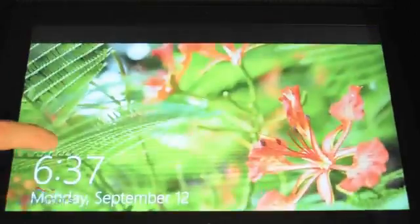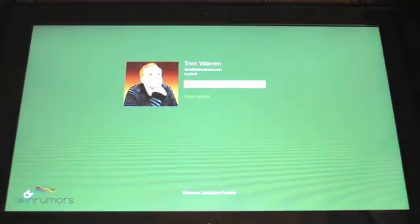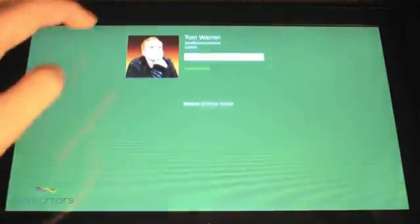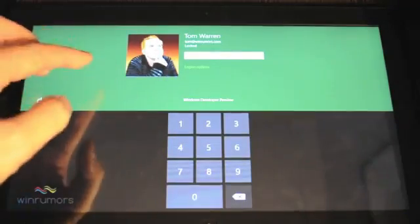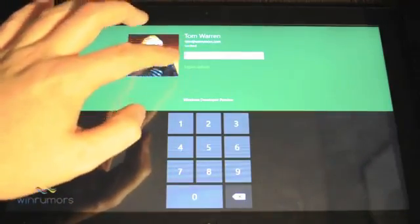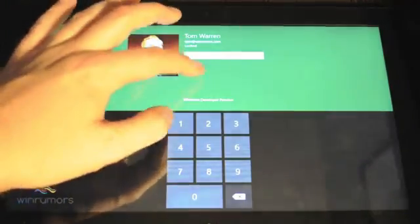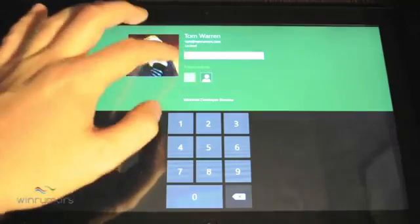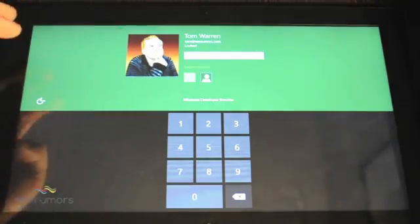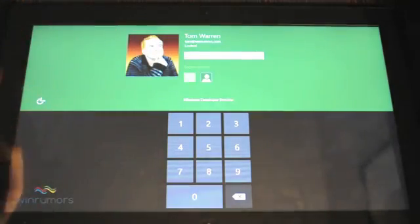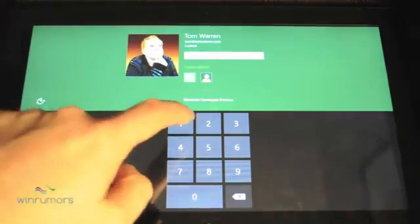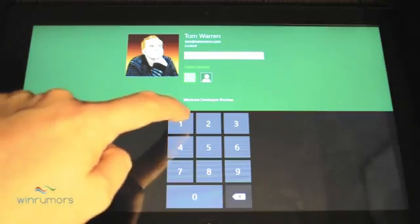You slide up and then you're presented with your user account. Now there are various ways to actually log in. You can log in with a password, a picture, or an actual PIN. So let's just go for the PIN.